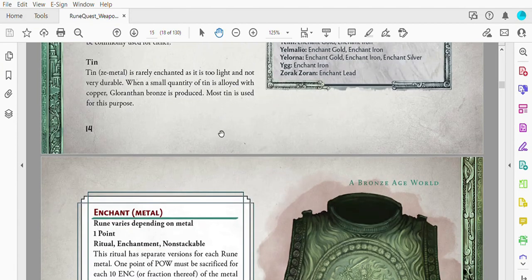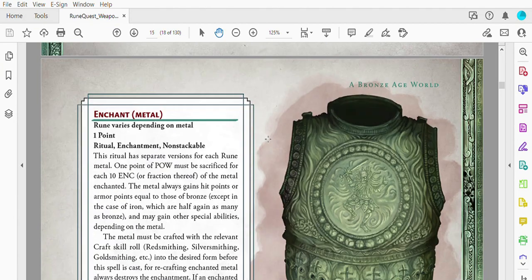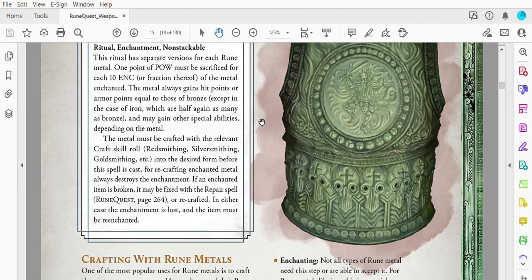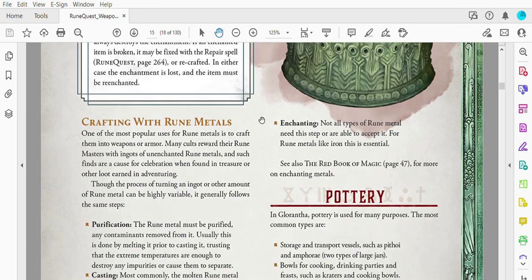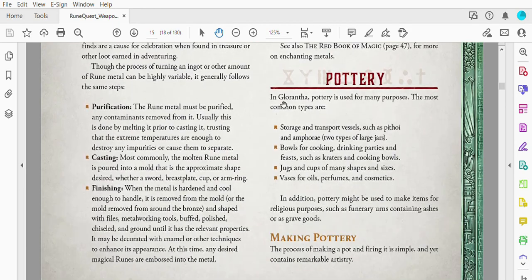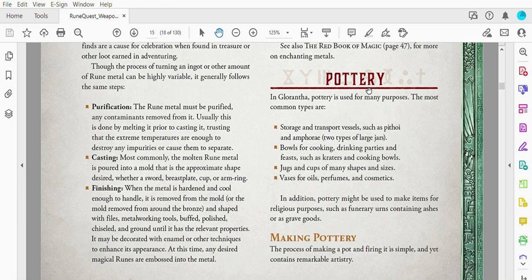We also have a sidebar here of Gloranthan cults and which cults have a particular enchant metal spell so that you have to go to the appropriate temple in order to enchant a metal of your choice. There are very few cults that enchant multiple metals. We're continuing on with information. Here we have a new rune spell: Enchant Metal.